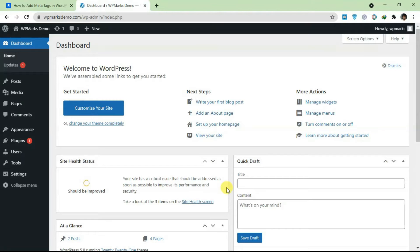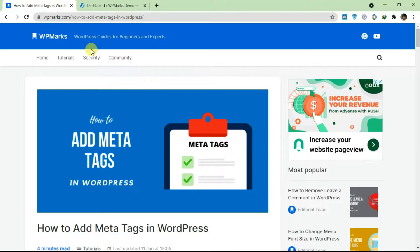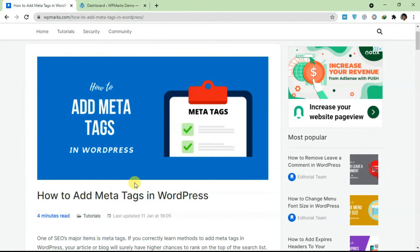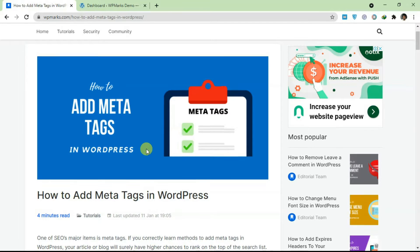Hello guys and welcome to the video. In this video I'm going to walk you through how you can add meta tags in WordPress and we're going to be using the post available here on WP Marks. I'm going to leave a link in the description to this post so you can actually use this as a guide.